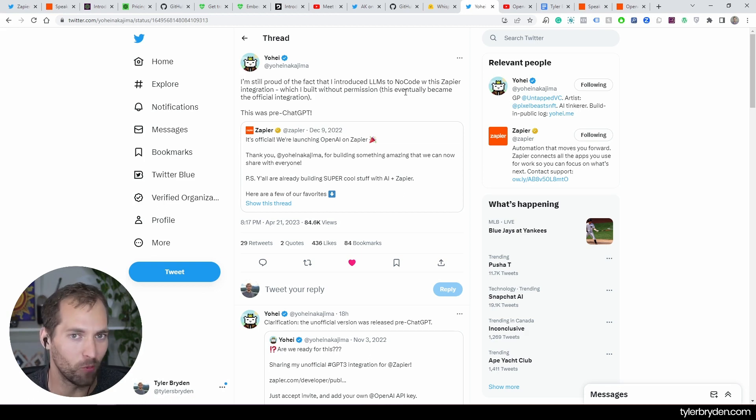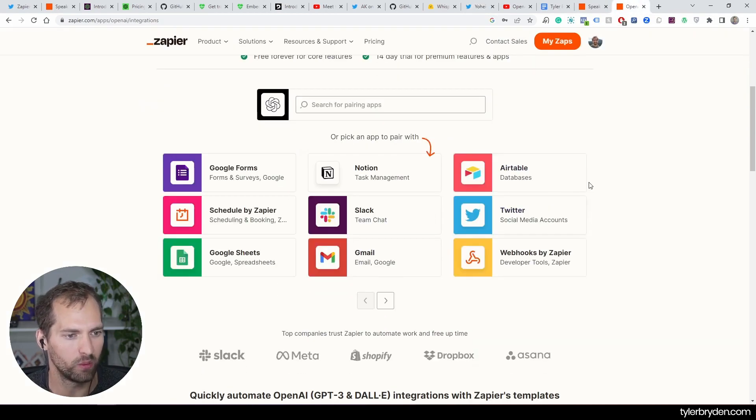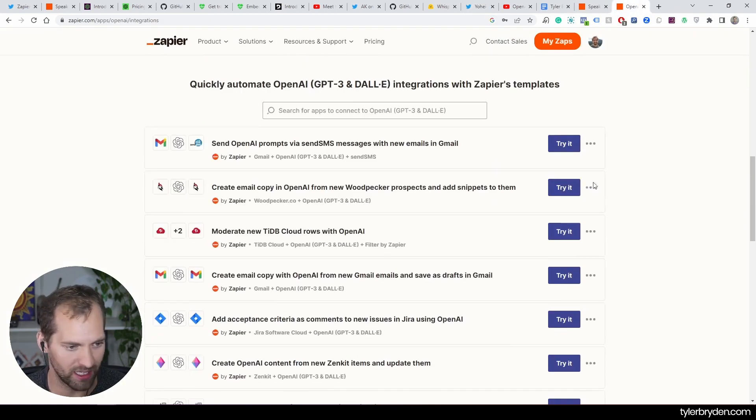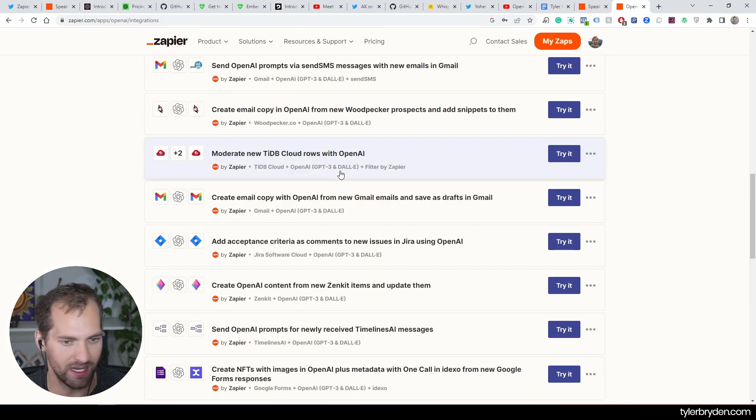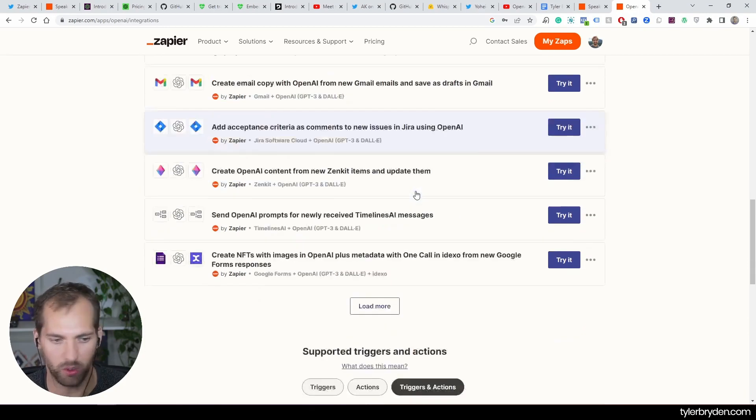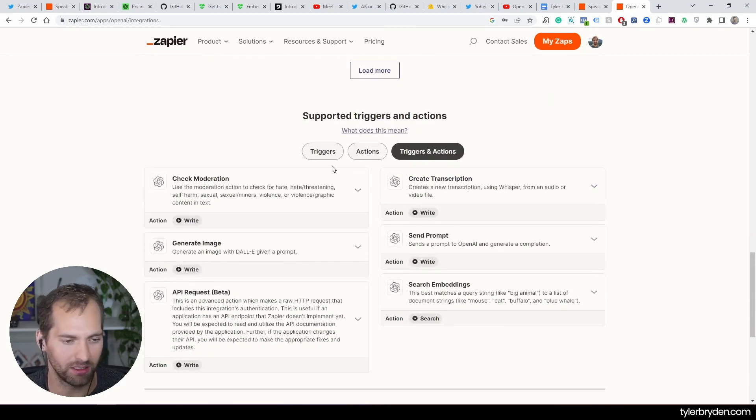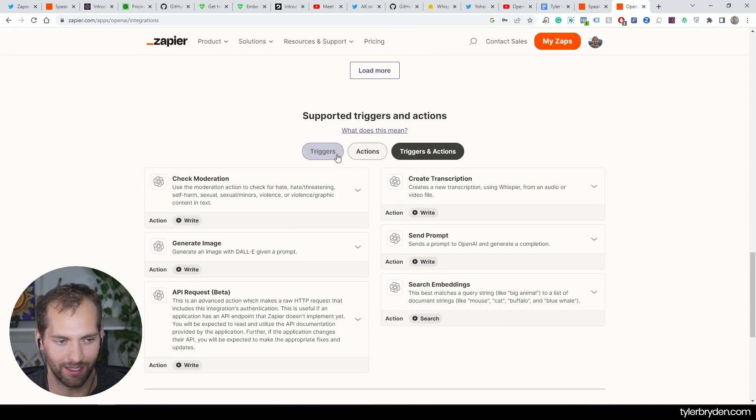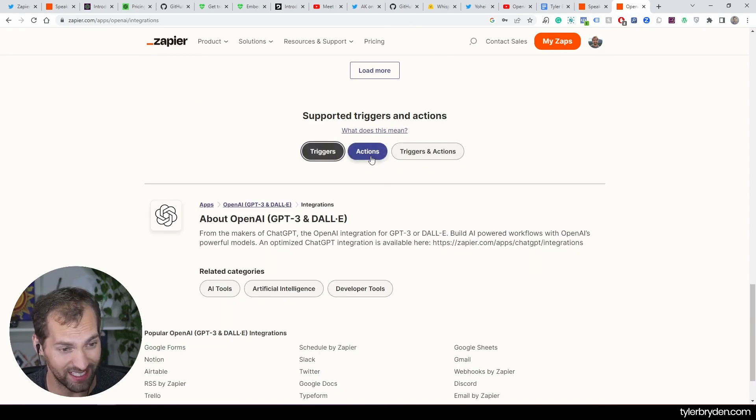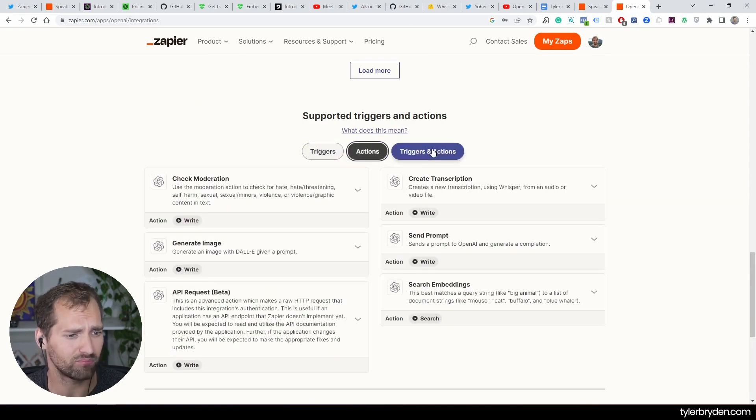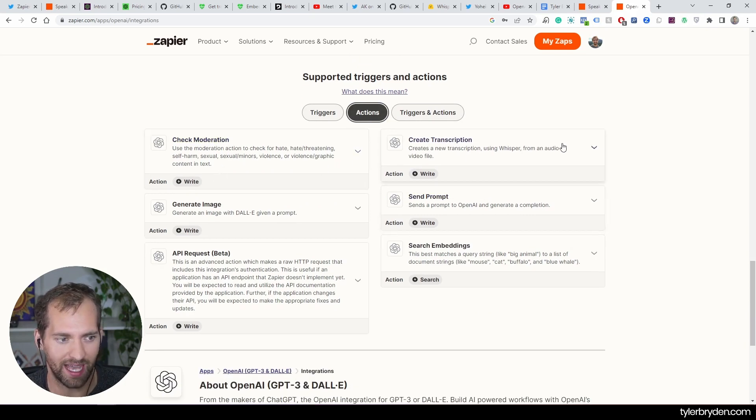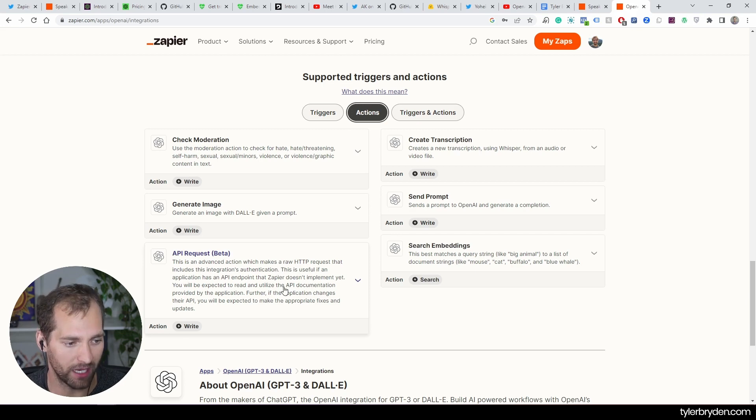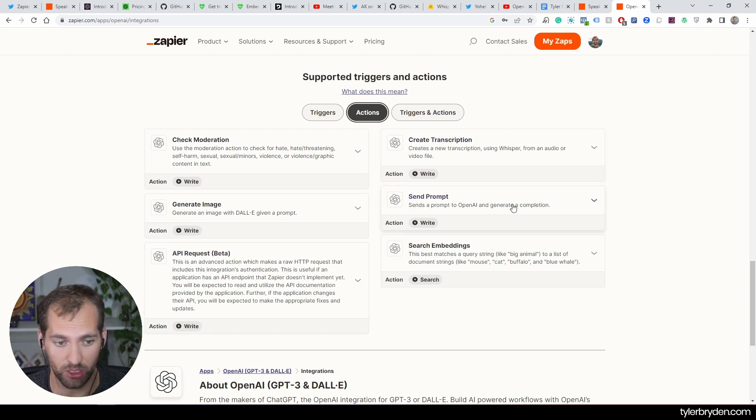You can see that here. We've got things that it can be paired with. There's some great pre-made integrations that you can try and test. Generally, Zapier has two things: you've got the triggers, which they don't have set up yet, and then you've got the actions. They've continued to build these actions out: check moderation, generate image, API request which is in beta, create transcription which is the new one.